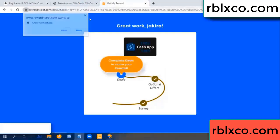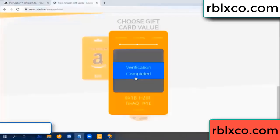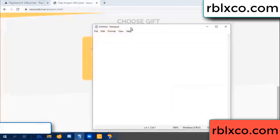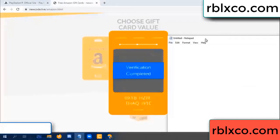Continue here — this verification code completed. This verification code completed — division code. Very, very good noted. Verification code: OX1B.